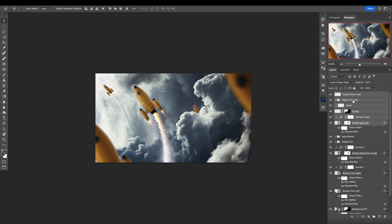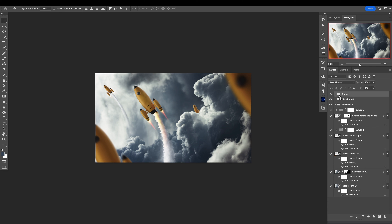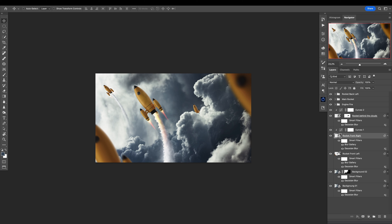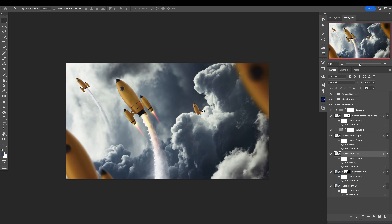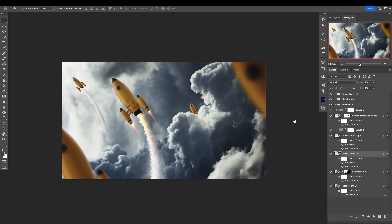Select all of this and group it, then name this 'rocket back left.' Perfect. These are pretty much okay to be in a separate folder and separate layers, and that's it.